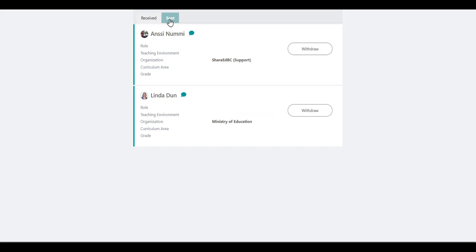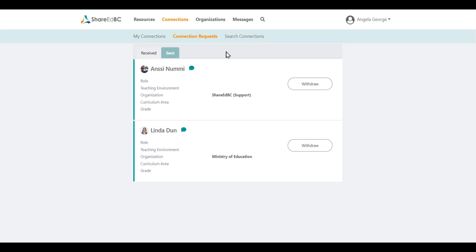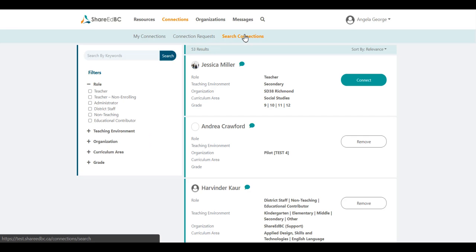Once you have actioned any new connection requests, why don't you go to the Search Connections page and see the new users that have joined ShareEdBC and who you might like to connect to.